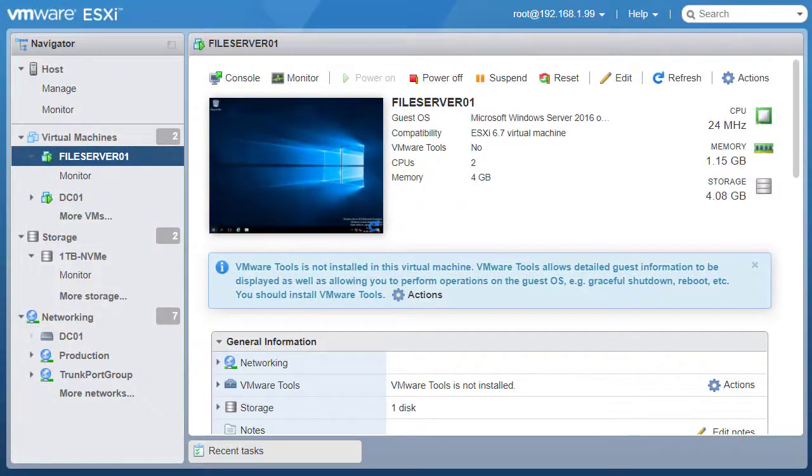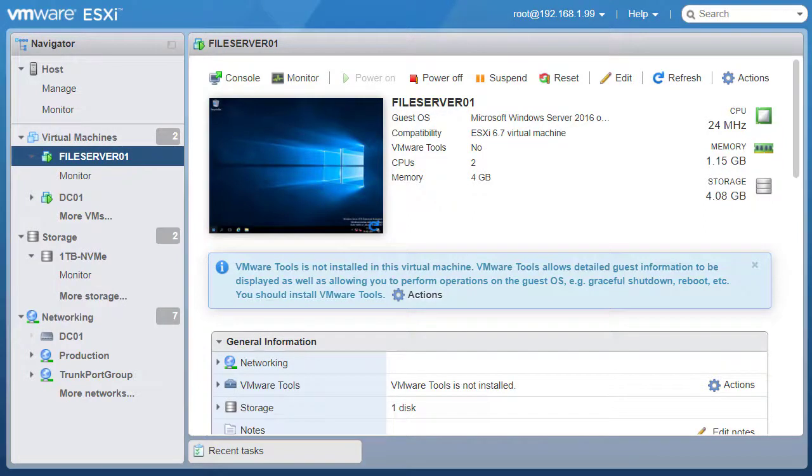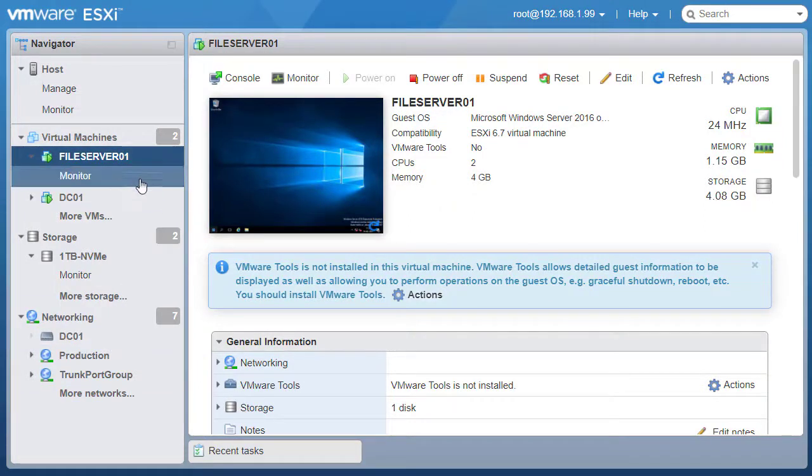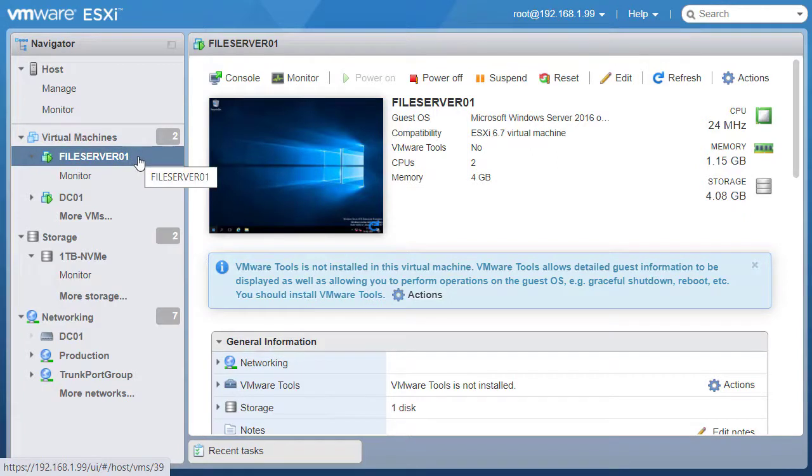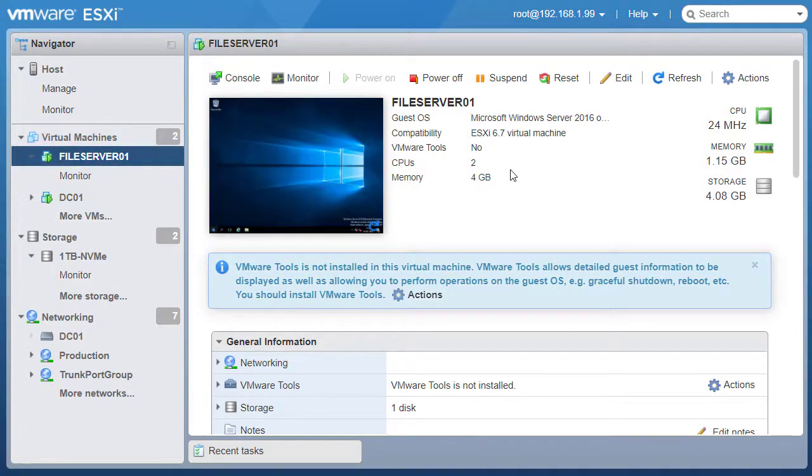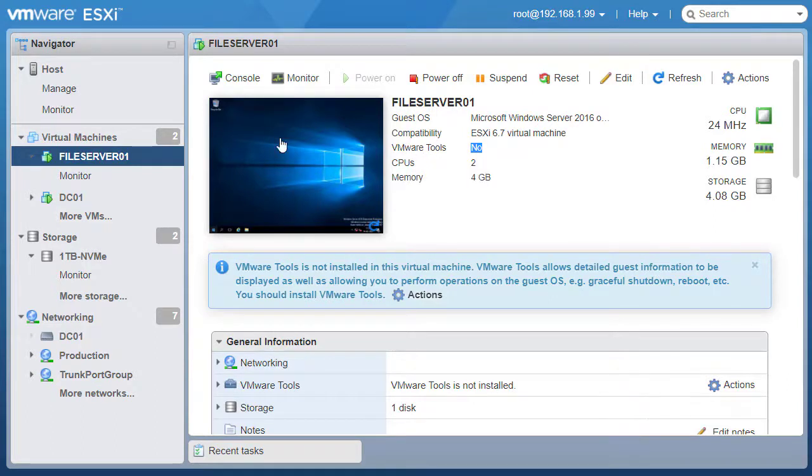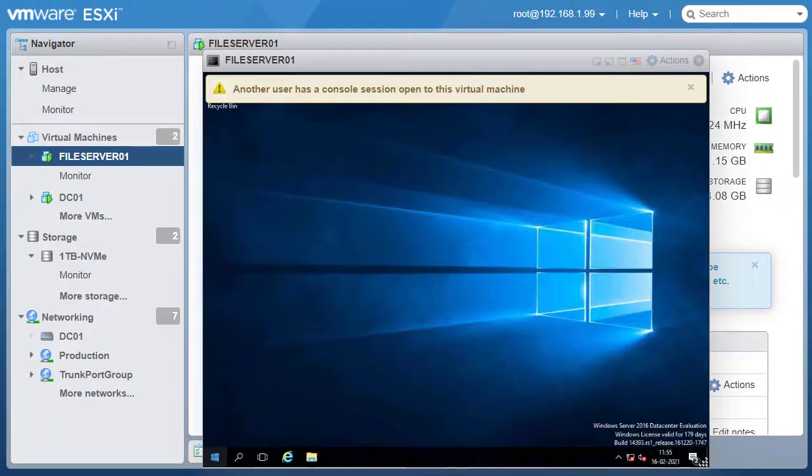I've already logged on to my standalone ESXi host which has a few VMs running. I will pick my File Server 01 virtual machine to install the VMware Tools, and you can see that it says no for VMware Tools. I will open up the virtual machine console.